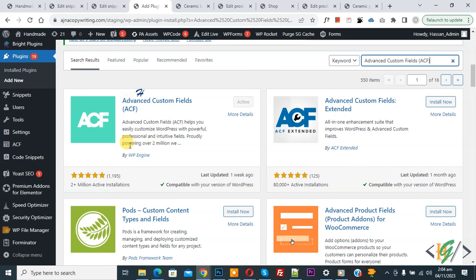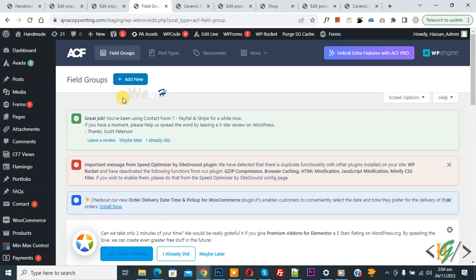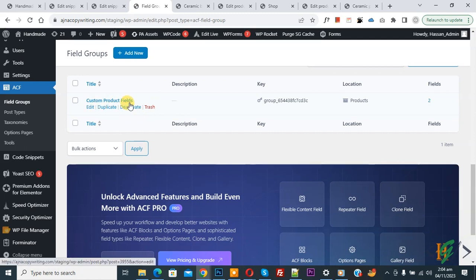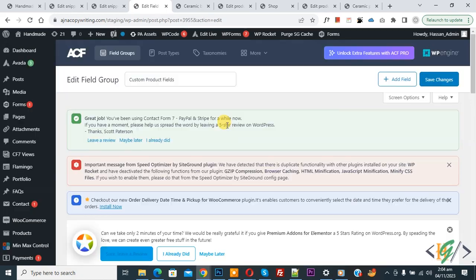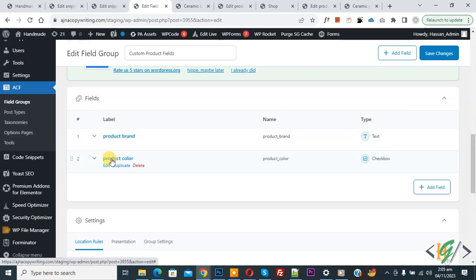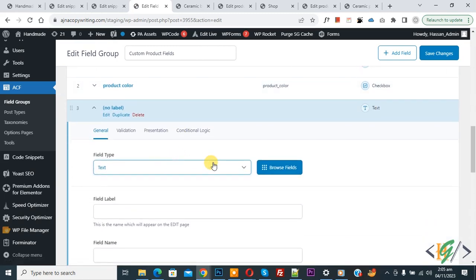After activation, on the left side you see ACF, so click on it. You see Field Groups, and you can create a field group according to your requirement. I already created one — you see 'Custom Product Field'. We are going to add an image box, so click on Edit. Scroll down — we already added two fields: Product Brand and Product Color.